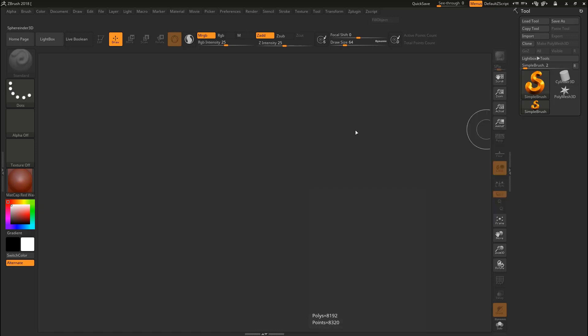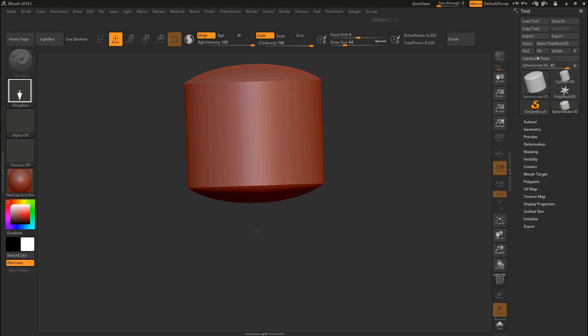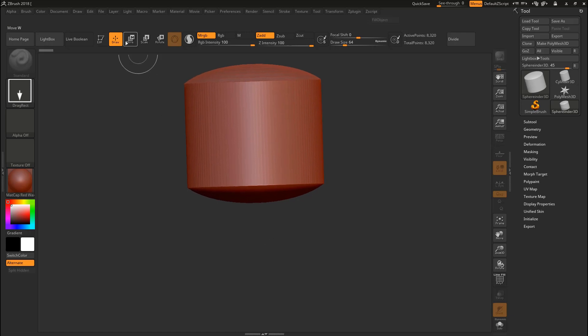Select Sphere 3D, then left-click and drag into the 3D scene. Then come here to Edit — this is the editing mode. When we hit Edit we'll be able to modify our object. You can press T on the keyboard or click the Edit button.